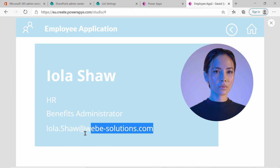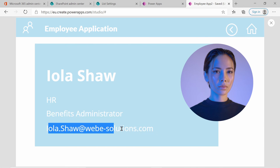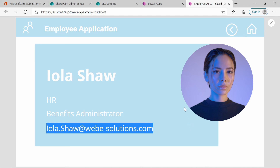You could also add functionality to the email address — for example, a flow or Power Automate process that would send her an email. Or you could add a button that, when clicked, triggers a Power Automate process to call the employee, or adds some additional functionality. For now I'll leave it as is. Play around with it, let me know what you think in the comments, and I will see you in the next video. Thank you.